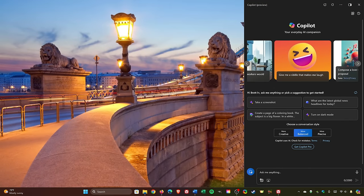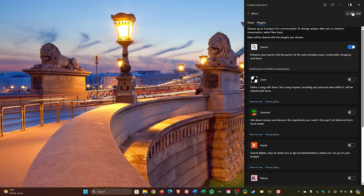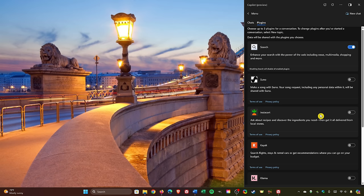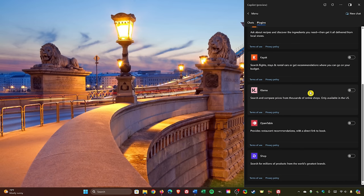Copilot for Windows has plugin support that when enabled will give you extra functionality and additional experiences. To enable plugins, select the icon in the upper right. Search is enabled by default. There's not many to choose from, and only three can be enabled at any time. Suno is one I've been having fun with lately creating music. There's also plugins for Instacart, Kayak, Klarna, OpenTable, and Shop.